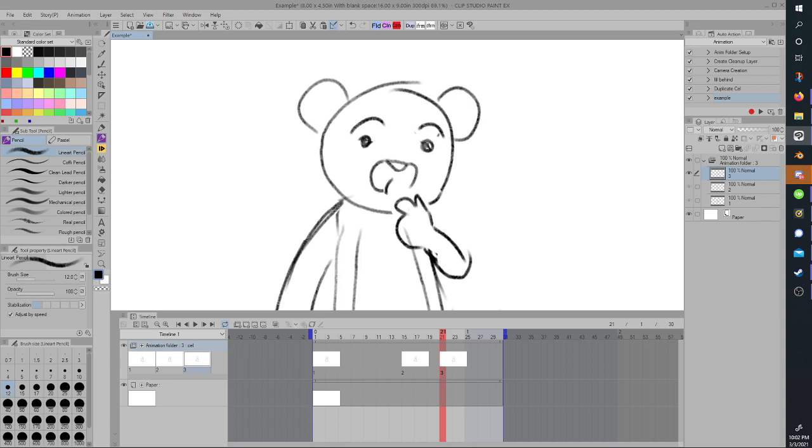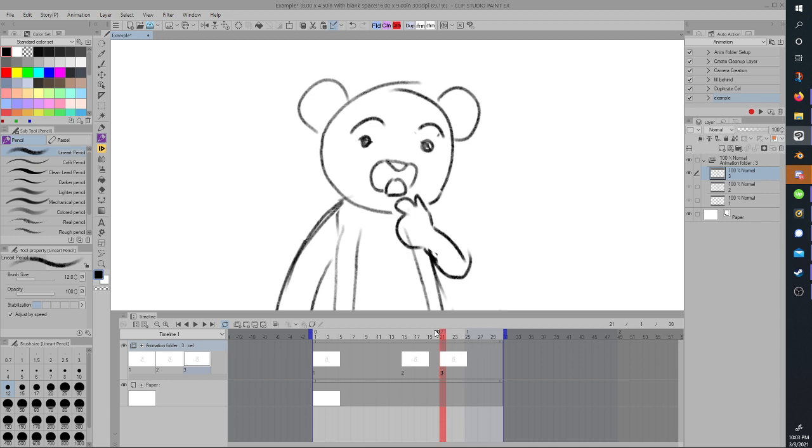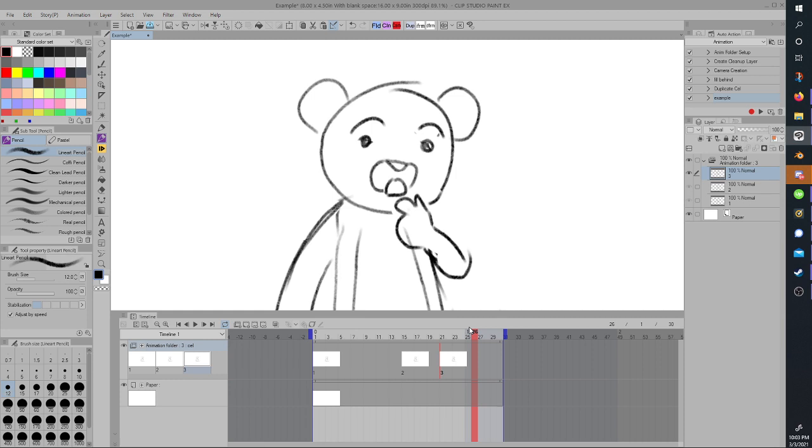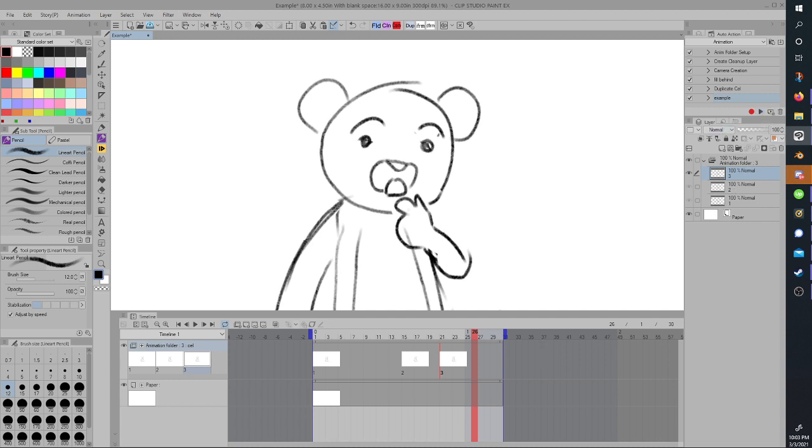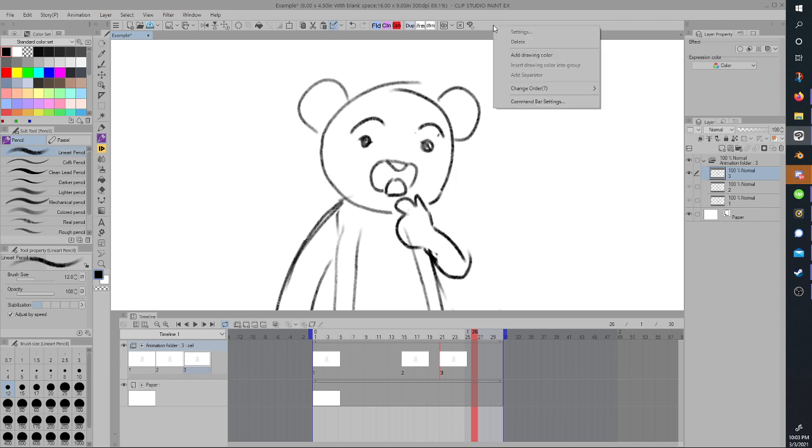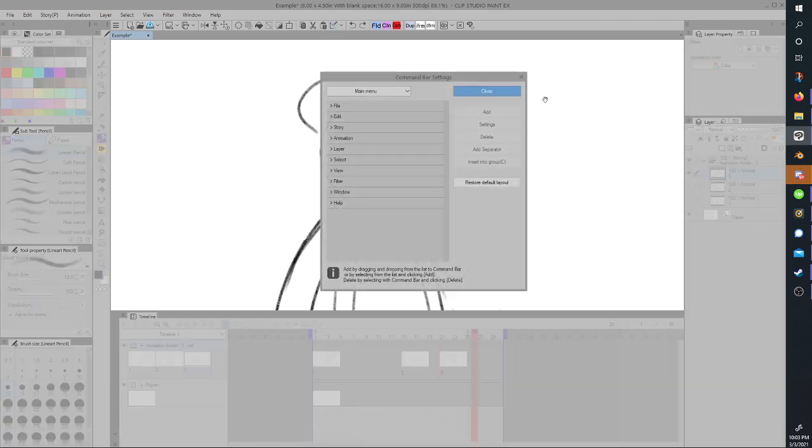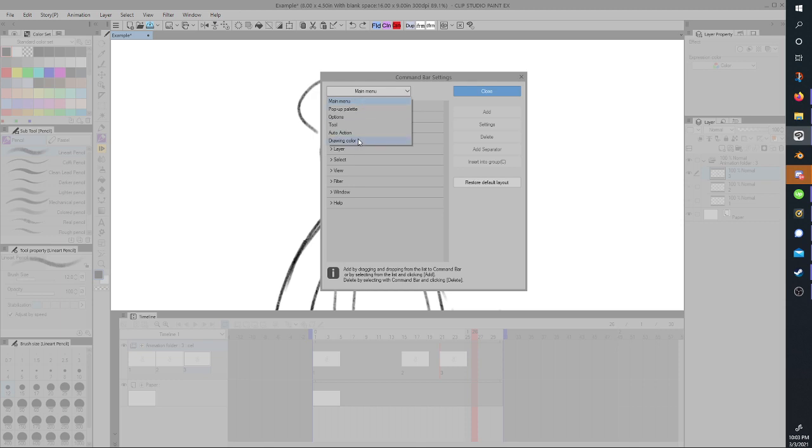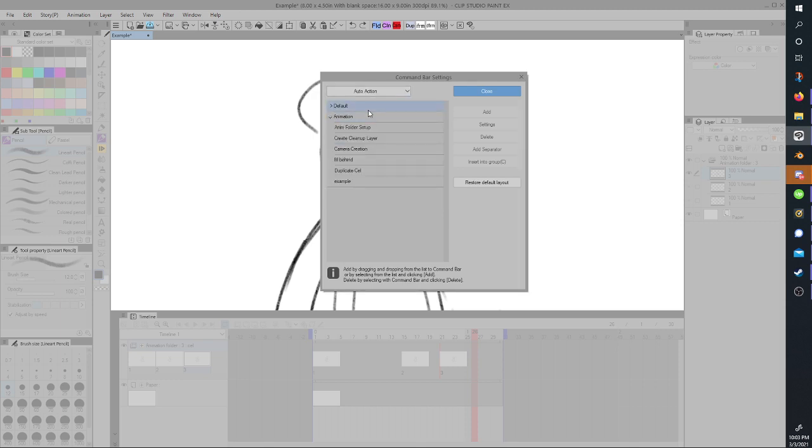But, what if you don't want to keep going back to your auto-action tab, selecting your chosen auto-action and hitting play? Or just going up and hitting play all the time? What if you want your layer properties open or whatever? Well, you can do a couple of things. First of all, you can right click your command bar, hit command bar settings. From main menu, go down to auto-action, select your auto-action folder if you've got one.